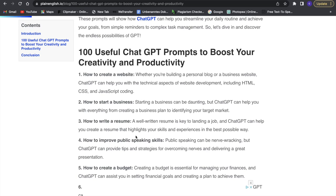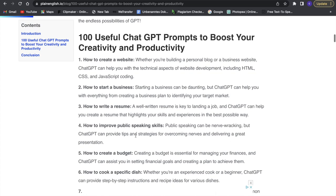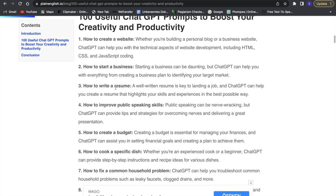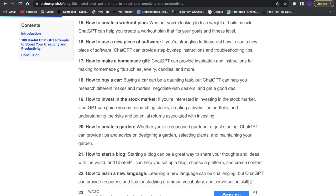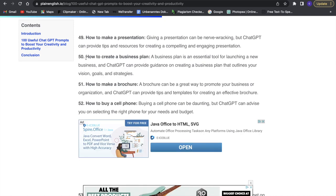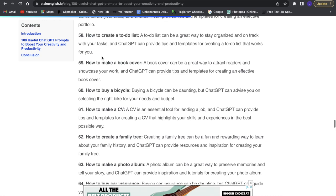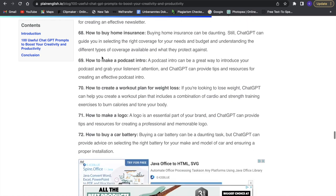The first one is how to create a website, which is obviously a great prompt. You can even add additional information such as how to create a website in CSS or JavaScript, and it will tell you how to do that or give you a website builder to use. You can also have prompts such as how to write a resume, how to invest in the stock market, or how to create a business plan — and it will give you a complete business plan. There are a lot of different helpful things you can use.